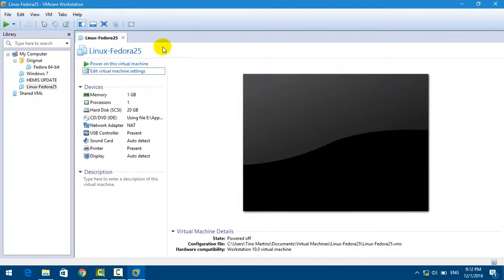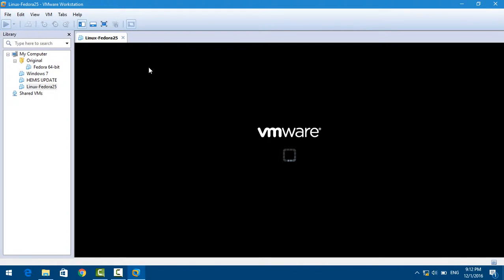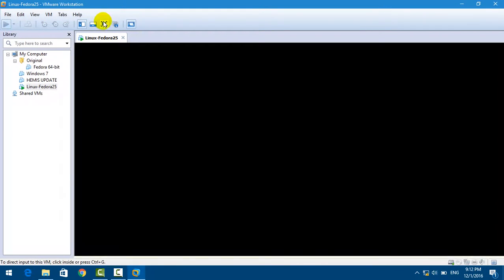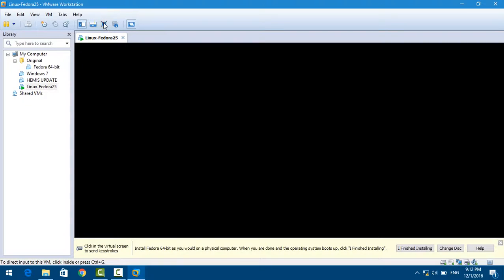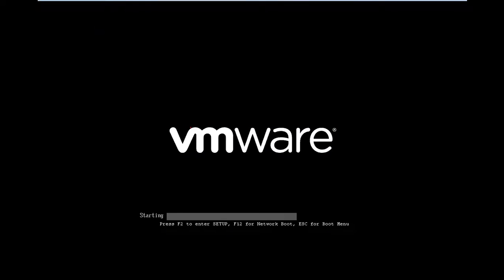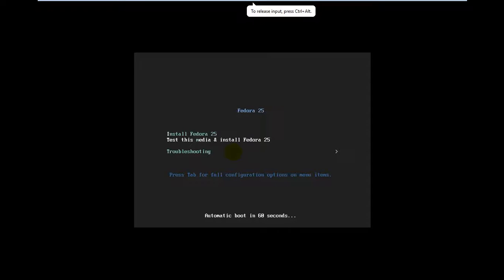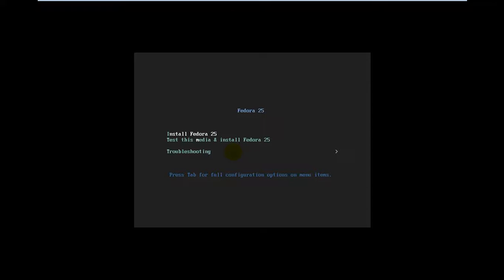Now it starts up. There are three options to choose. I'm going to choose Install Fedora 25 with the white highlight and press Enter. You can use the arrow keys up and down to choose and press Enter to select.